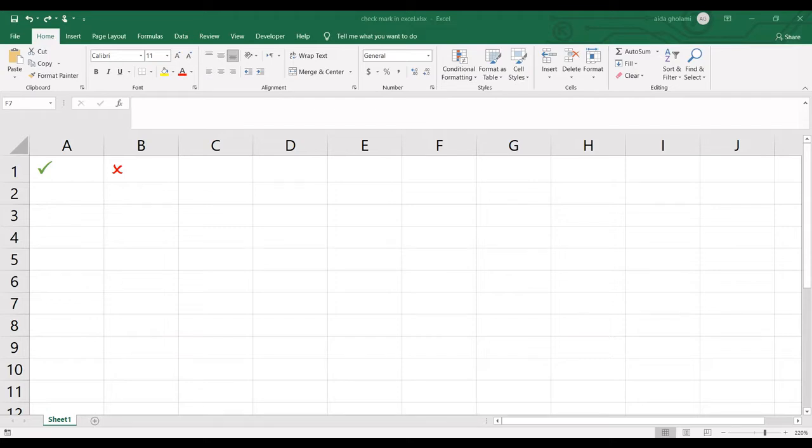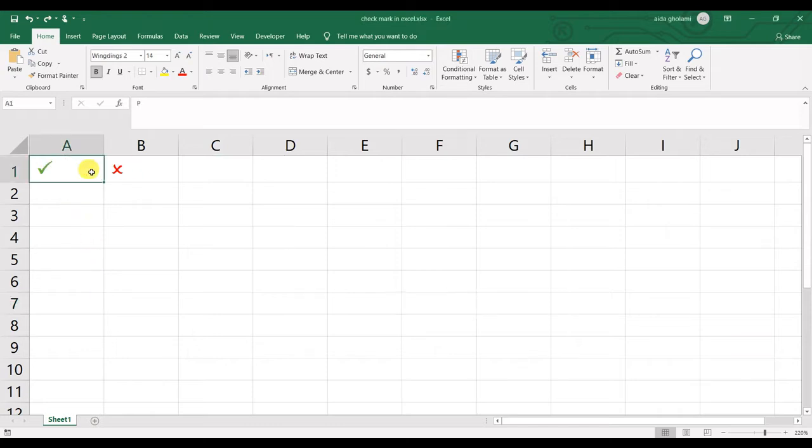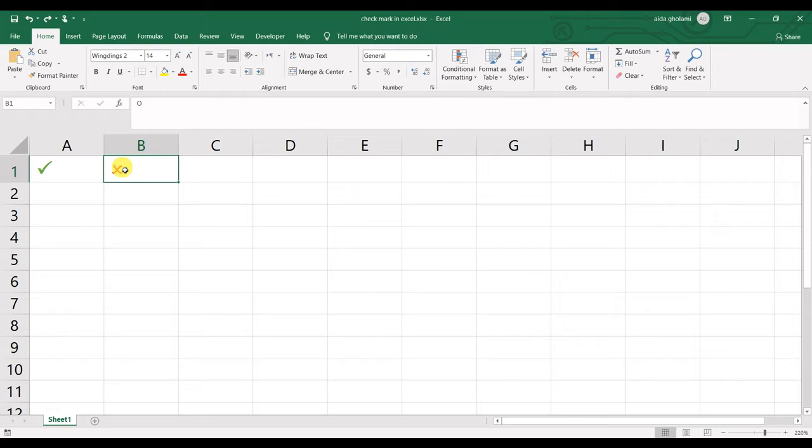By check mark I mean these ones, a check mark and a cross mark. But if you want a checkbox, you should check the checkbox video which I have on my channel. I'll put the link down below.